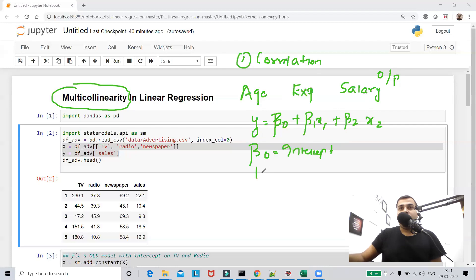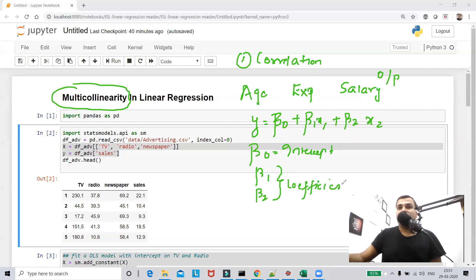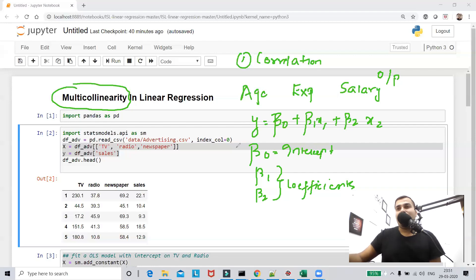Here beta 0 is my intercept, and beta 1 and beta 2 are coefficients — they represent the slope. These are basic things in linear regression. I'll take all these features and try to solve with multiple linear regression, and I'll be able to get my best fit line.